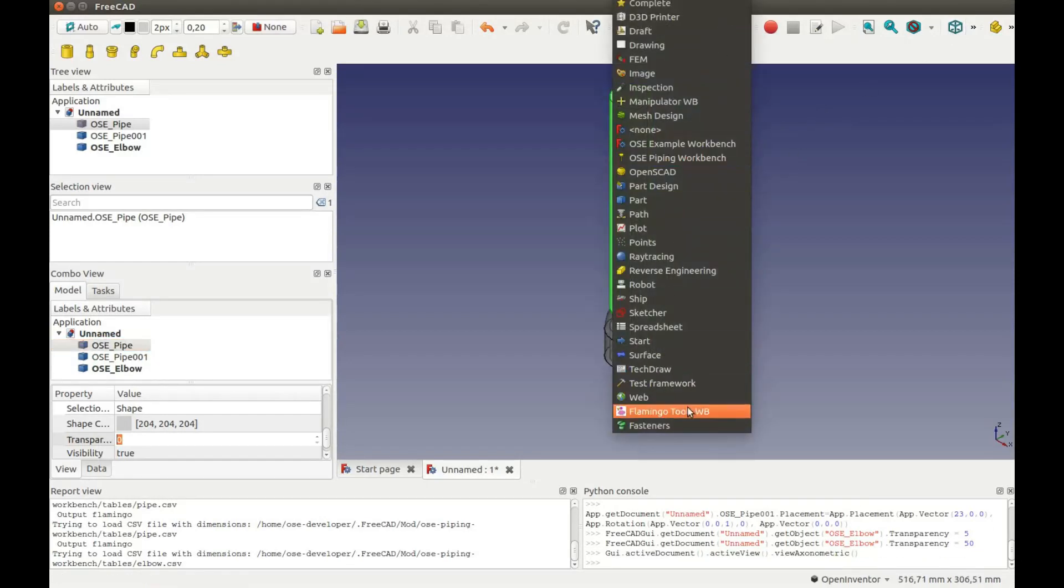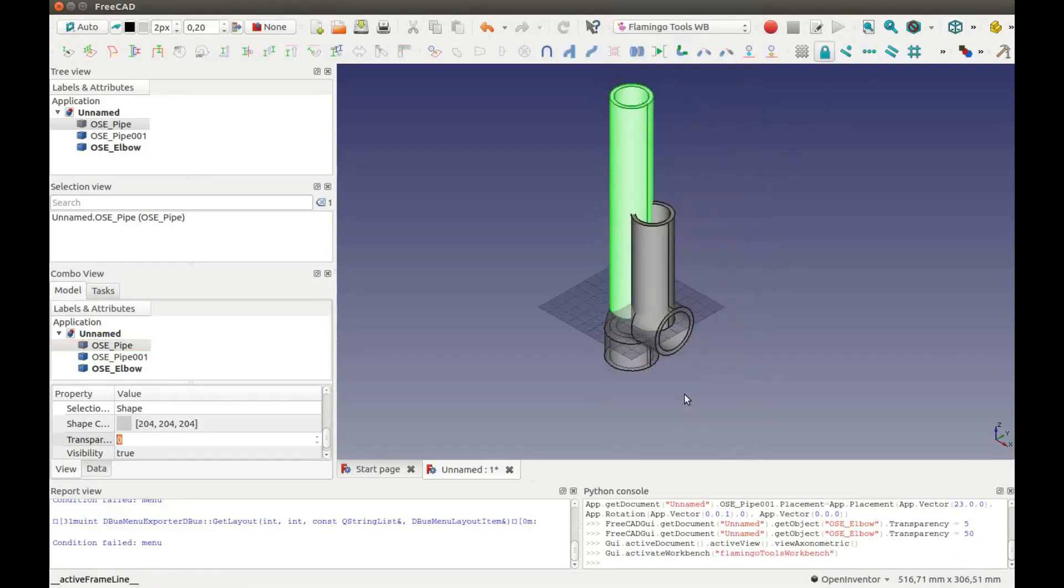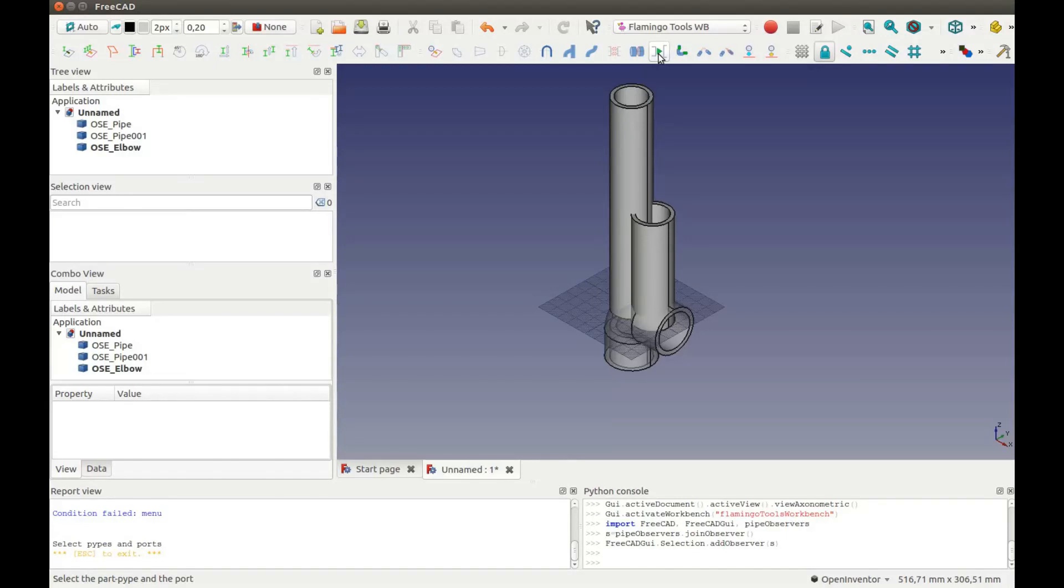Select Flamingo Workbench. Then press this button. Flamingo will show some hints on the report view.